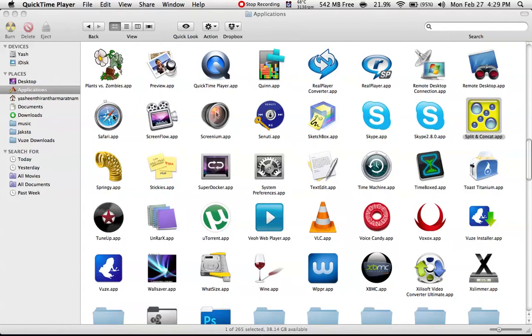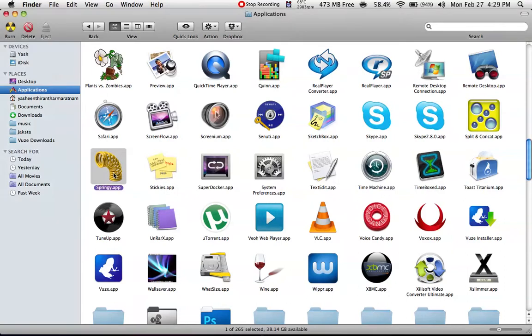Hey guys, how are you? How you been? Today I'm going to show an application called Springy. You can see it here. Before that, I'm recording this video with QuickTime Player.